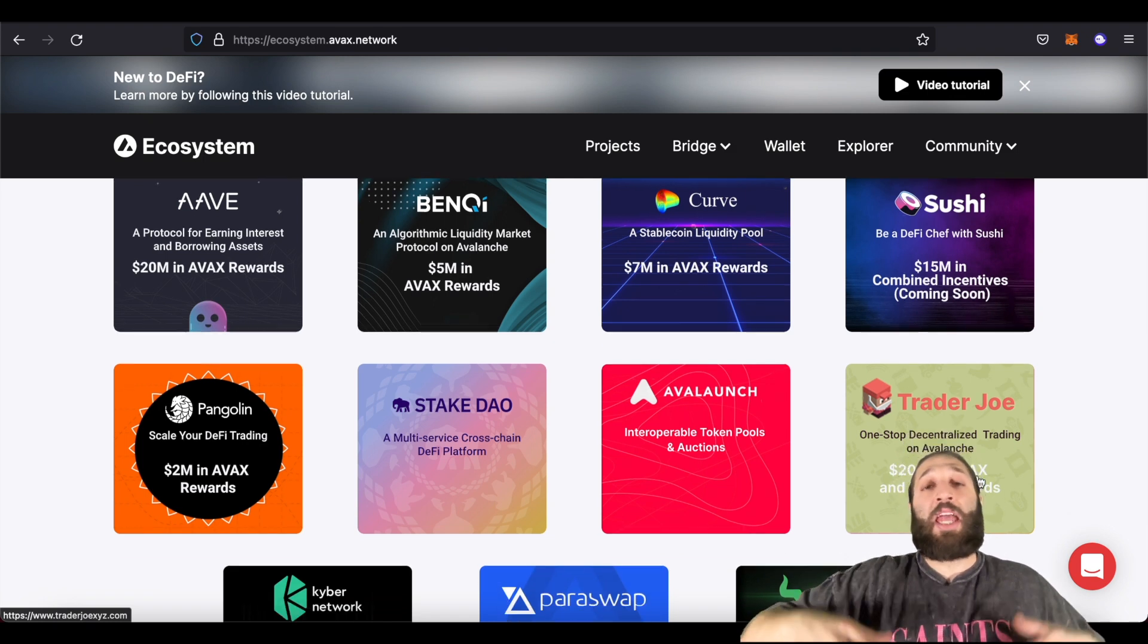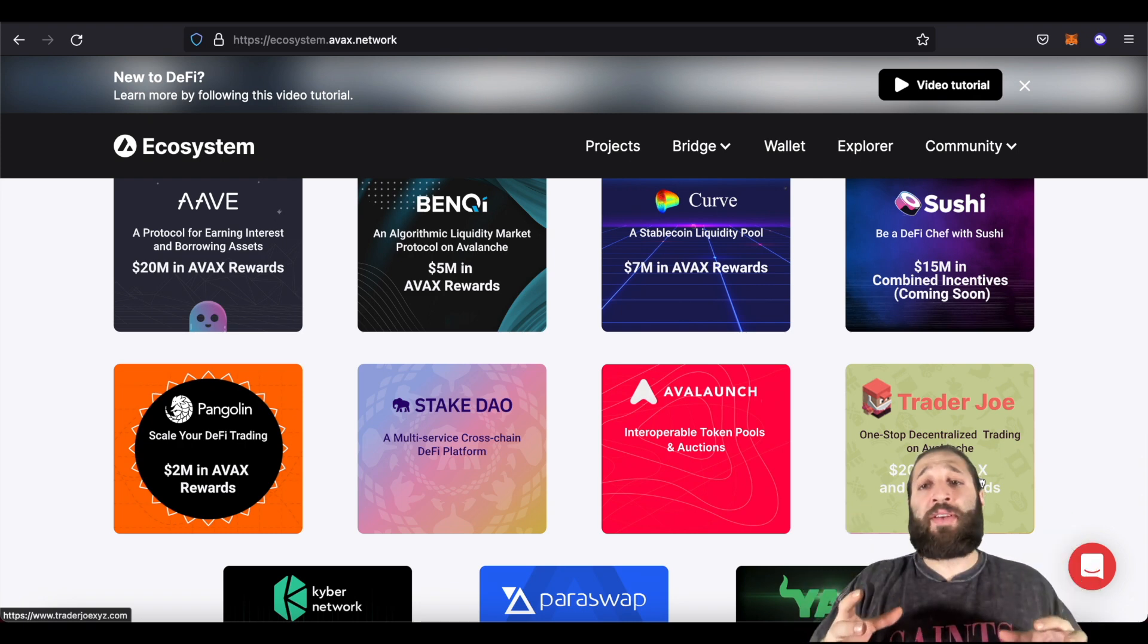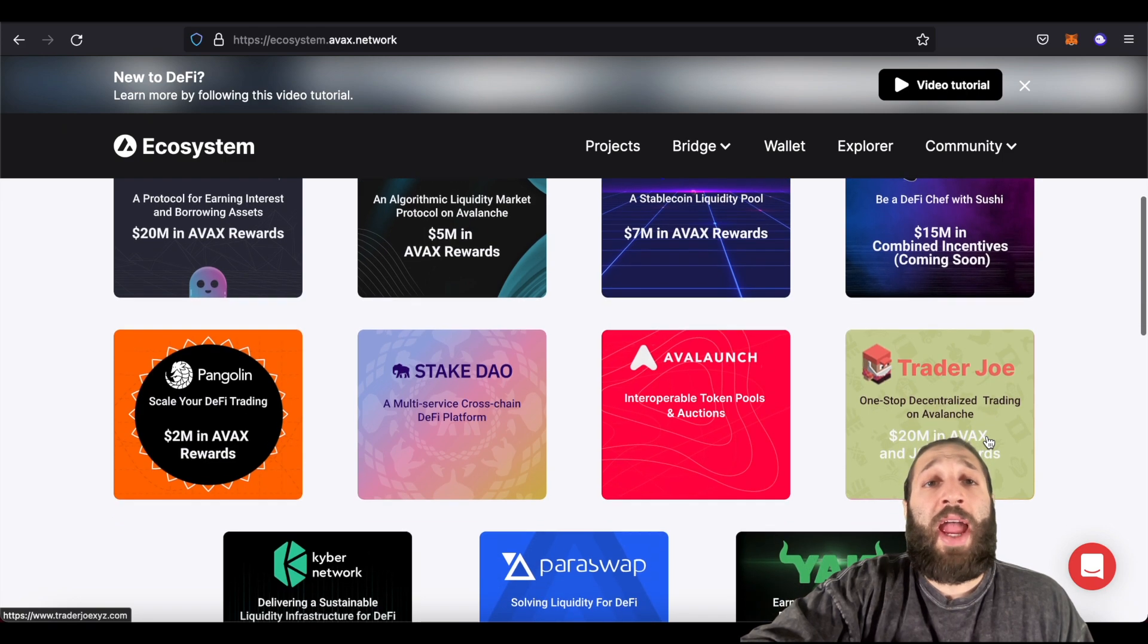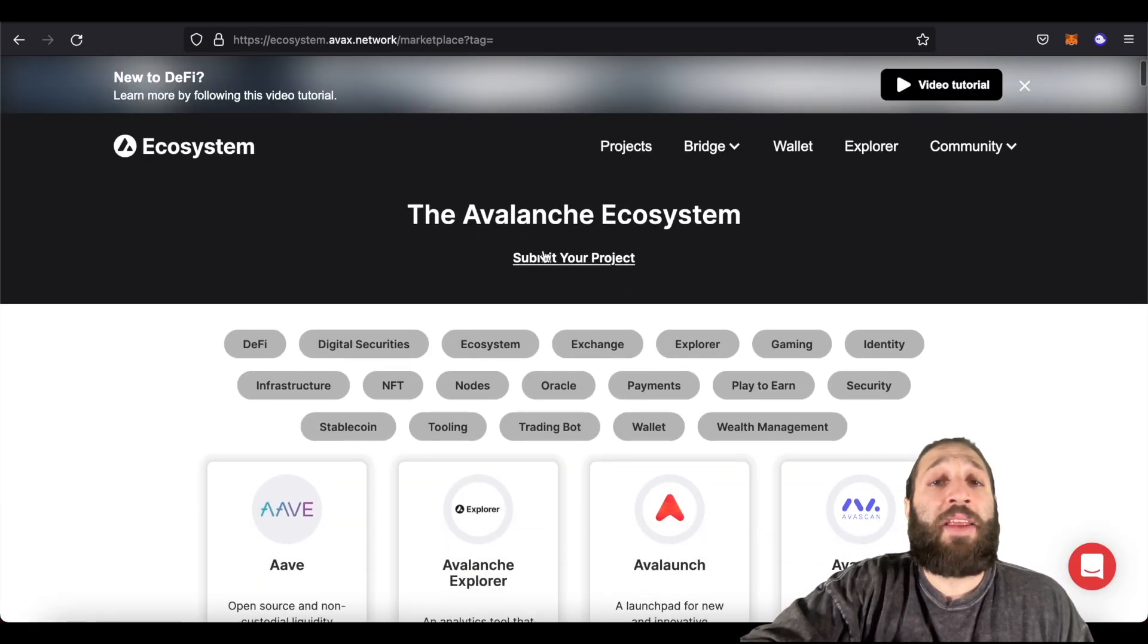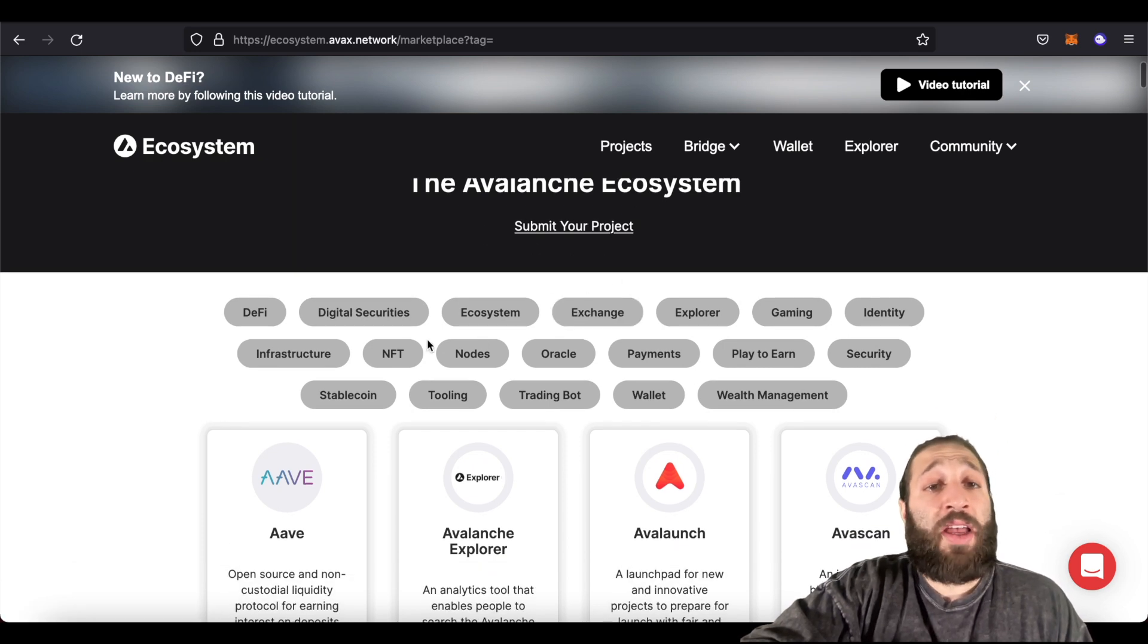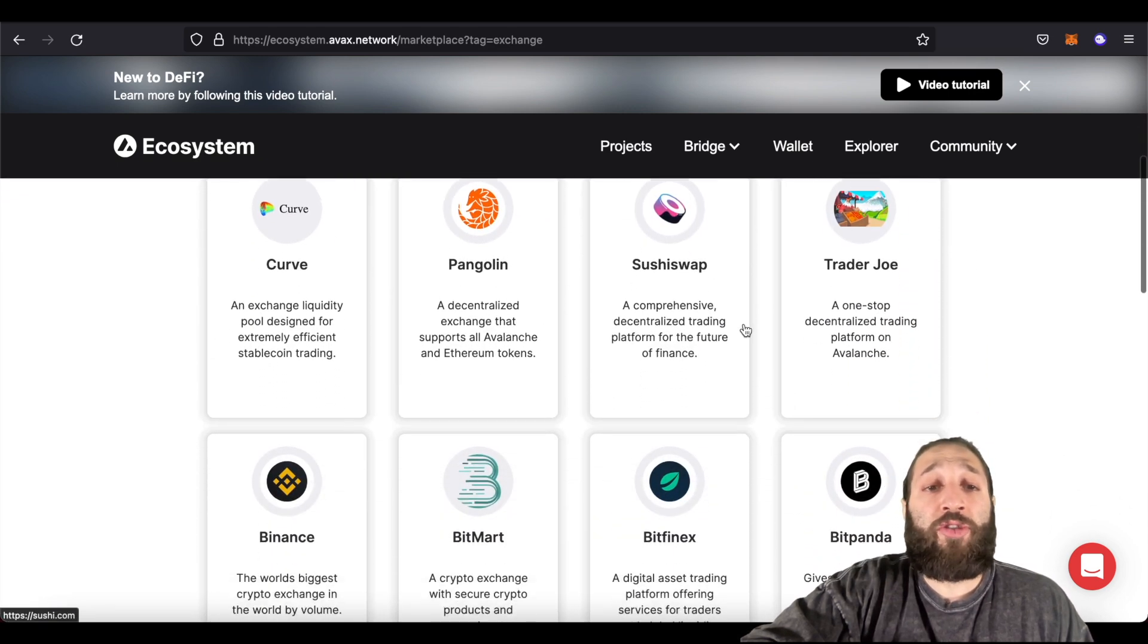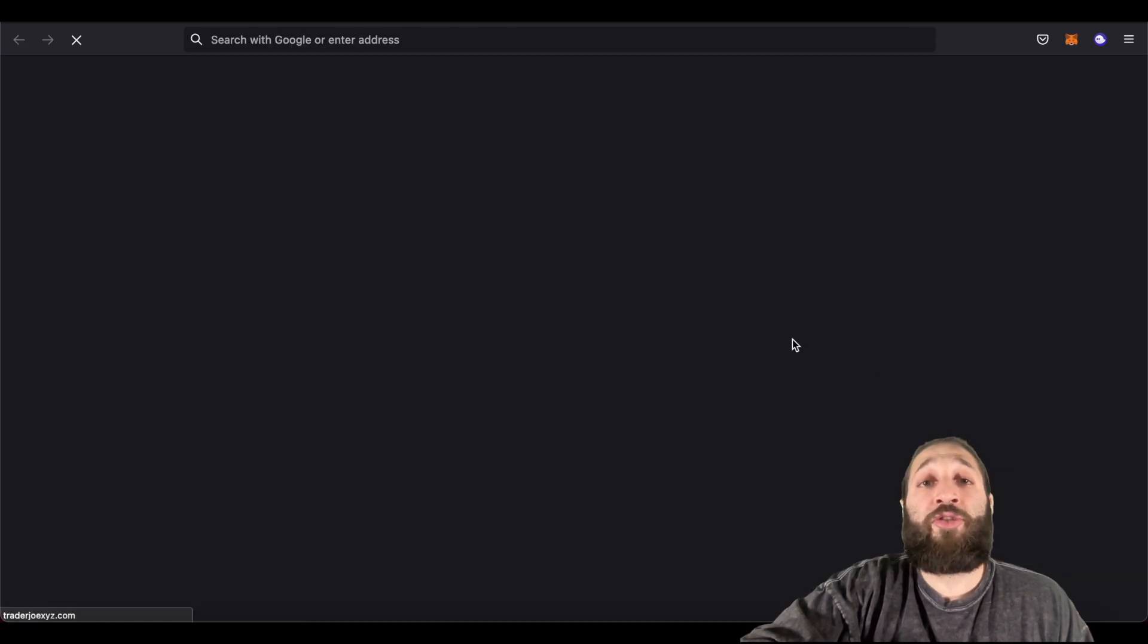Trader Joe is like Uniswap for Ethereum. This is like Avalanche's major exchange, very popular. So we're going to actually go to Trader Joe, and we're going to make a swap. So you can come to projects right here, and then you can check out their ecosystem. You can submit your project if you have one. So we'll go to exchanges. So you can see Curve, Pangolin, SushiSwap, Trader Joe, Binance, BitMart, Bitfinex, and Bitpanda.